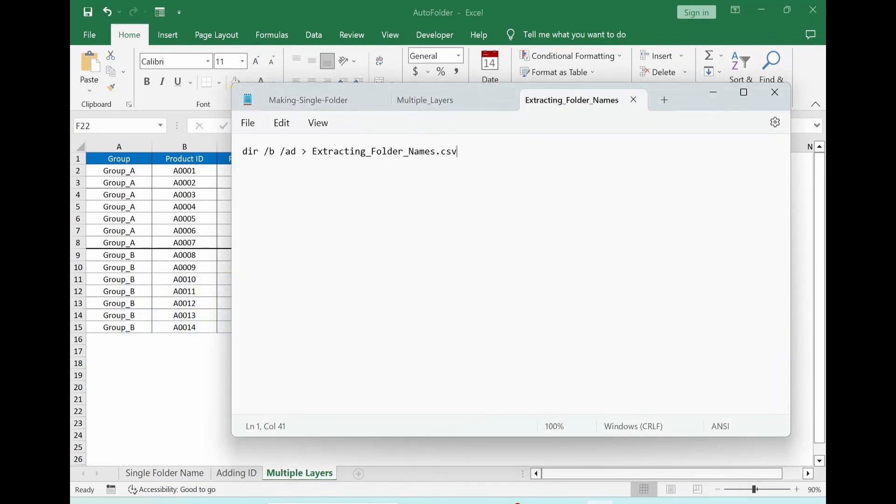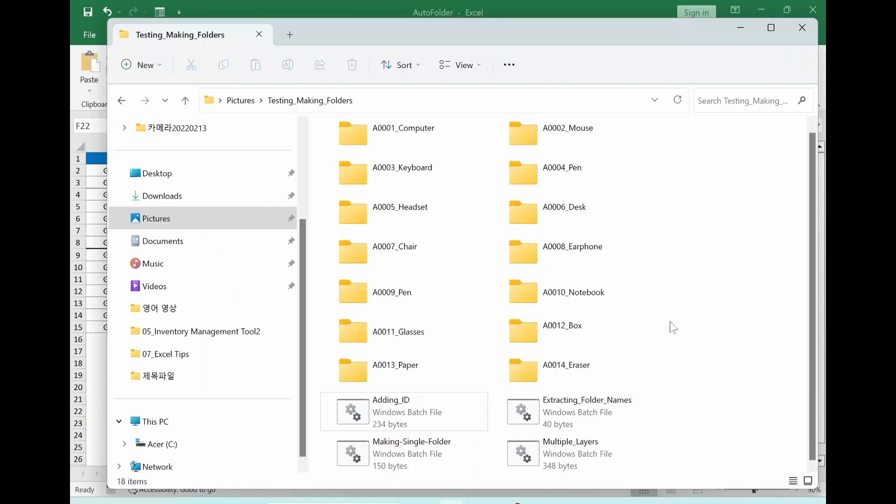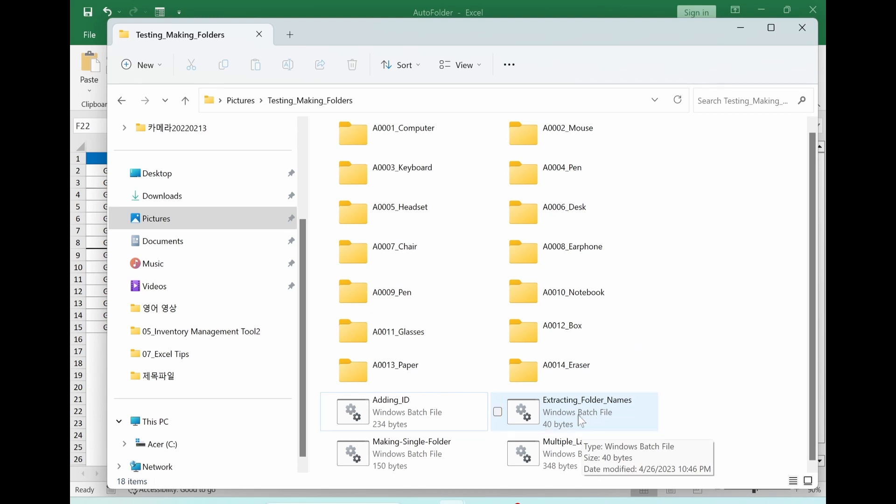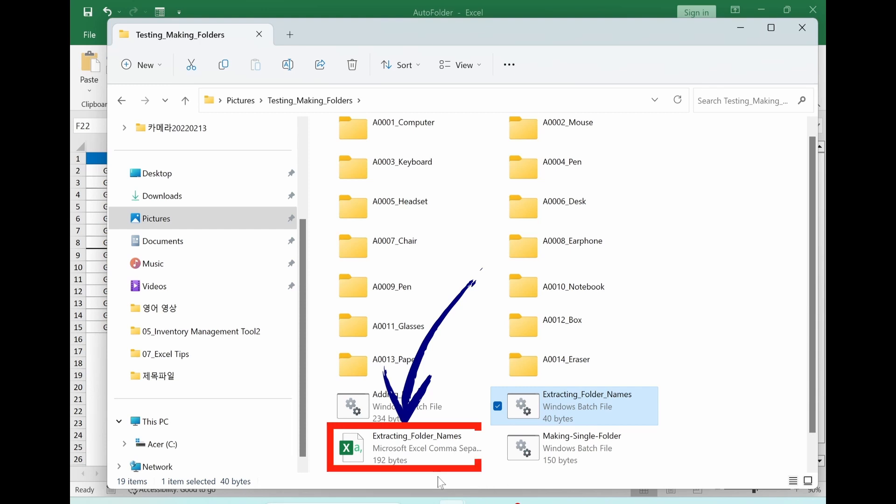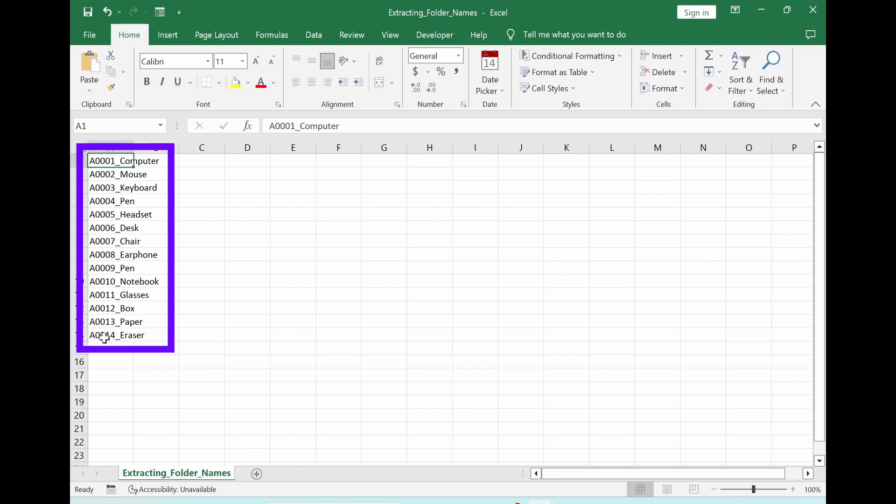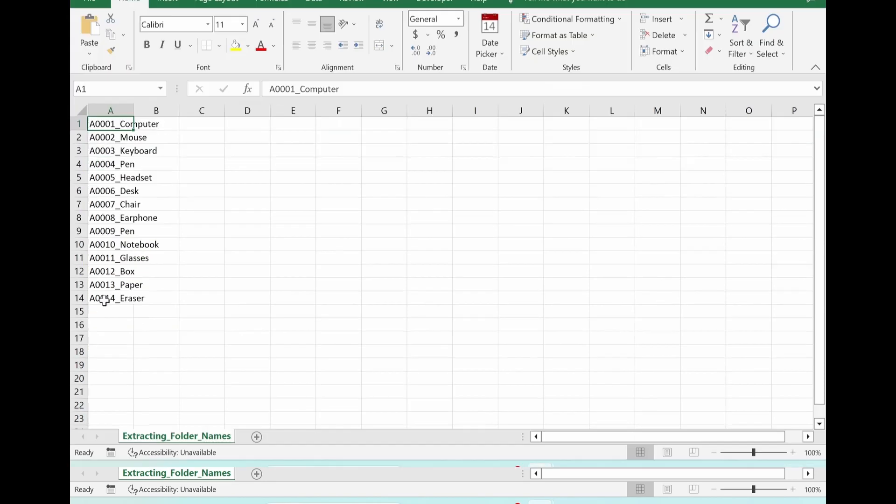Back to the folder. Now we have extracting folder name batch file. Double clicking it. We can see one csv file. Double clicking it. Now you can see all folder names are extracted from the folder.